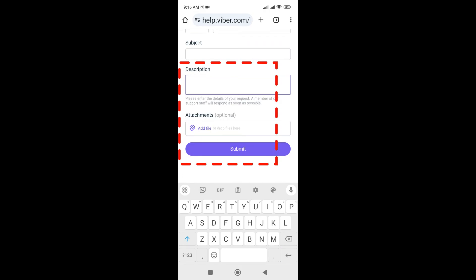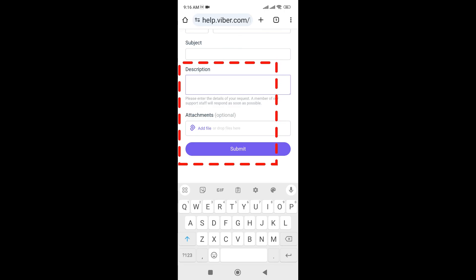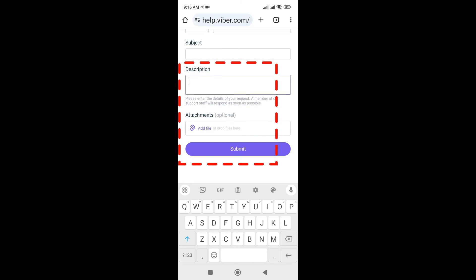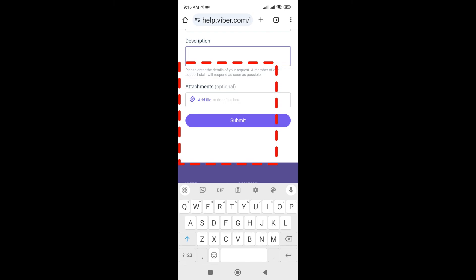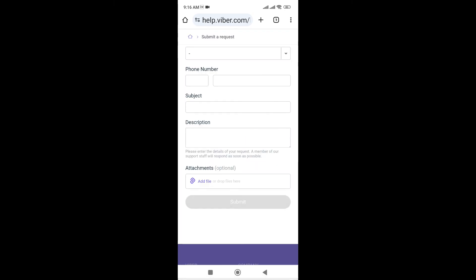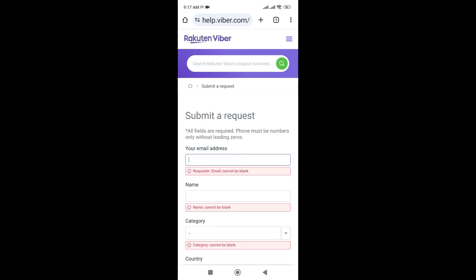Give a description. You can see that my Viber account is locked or deactivated. Can you please activate my Viber account soon? Add your file if needed, and click on submit.